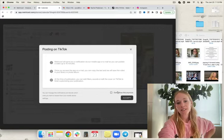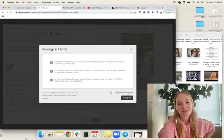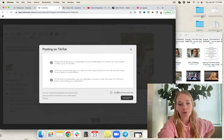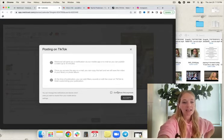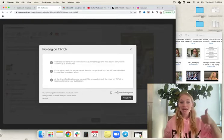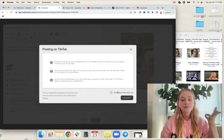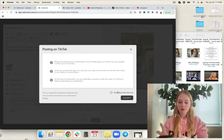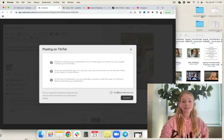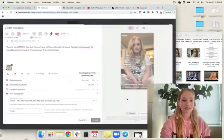Once you access the app or email, you can copy the text and Metricool will save the video in your library or photo album. At the time of publication, you can add filters, sounds, or edit the cover to finish customizing your publication. Let's go ahead and hit accept and go through with this.